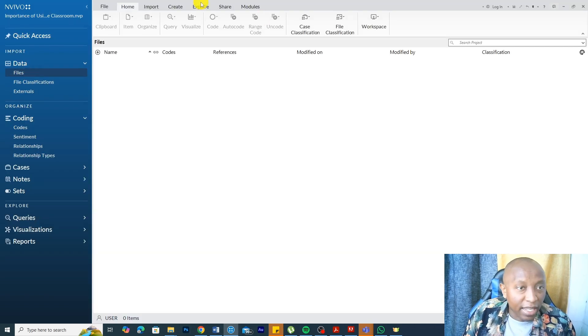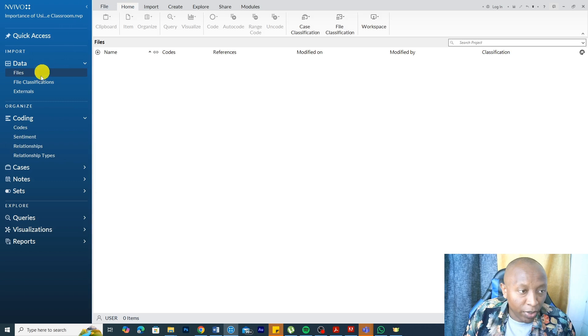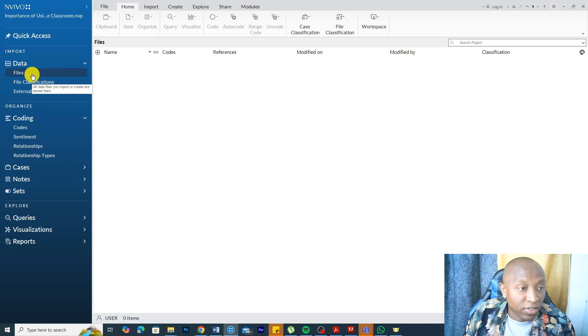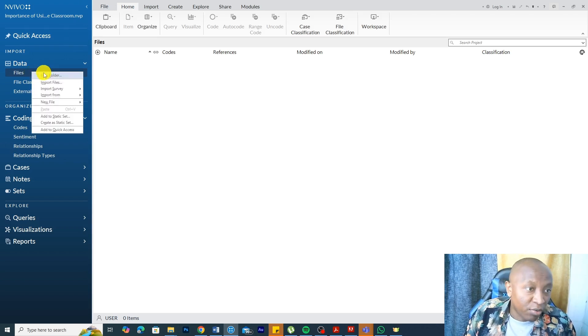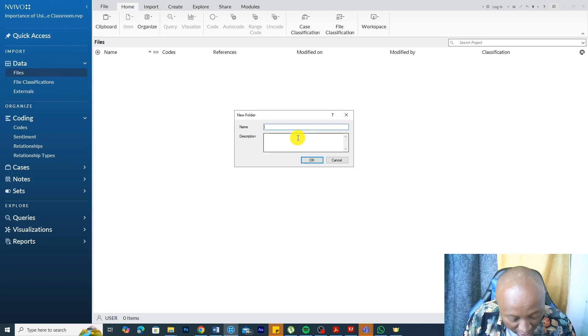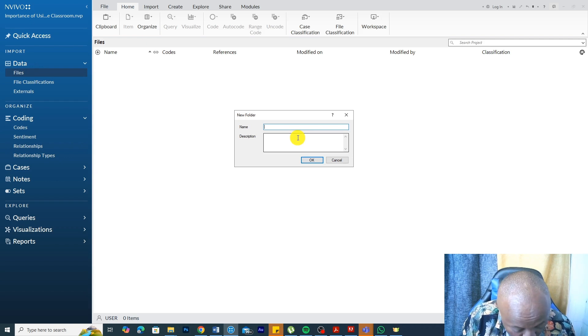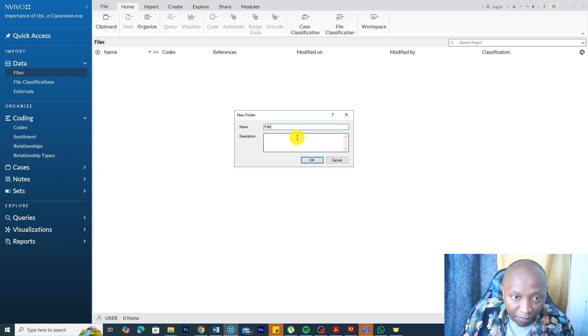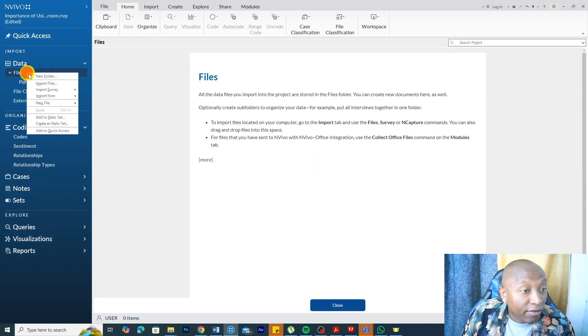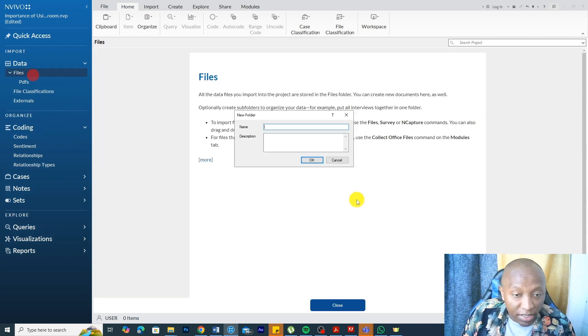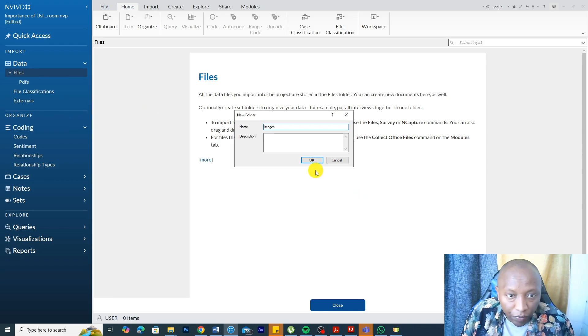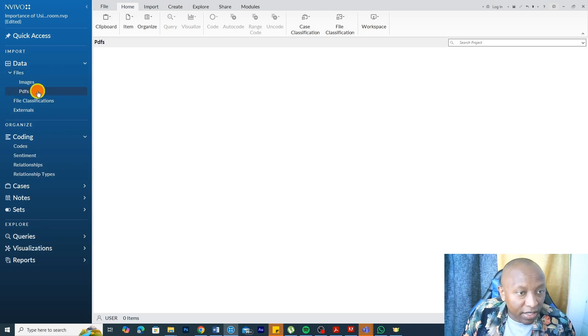These are the files. Again, this is NVivo. We have this section and the blue menu. Let's import the files here. And we have two types of files. So I create a new folder and call these PDFs. We have PDFs and we have images.